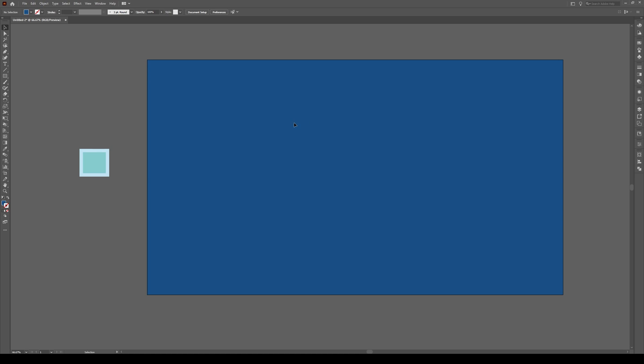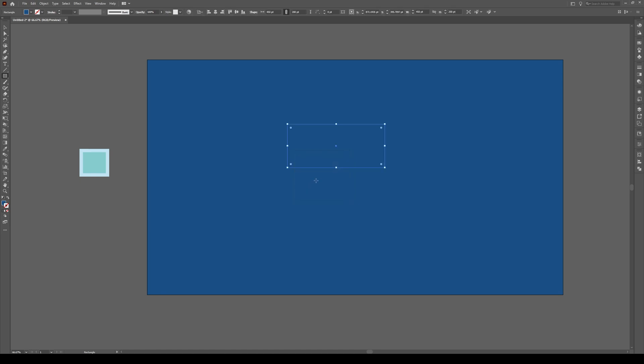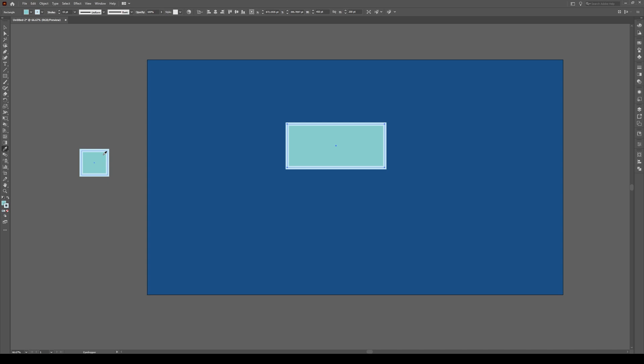Then press M and let's make our base shape. Click once and make a rectangle that's 450 by 200 pixels and press OK. You'll get this box that pops up. Now I'm just going to apply these colors to it right here.